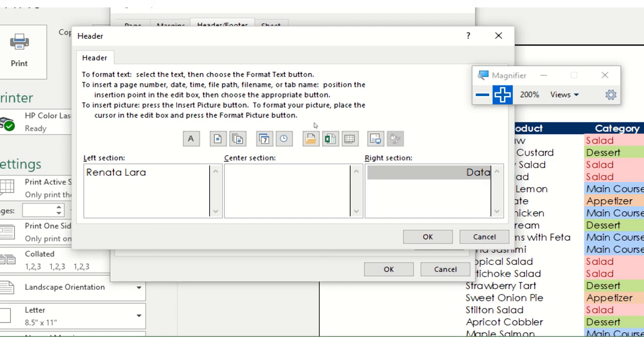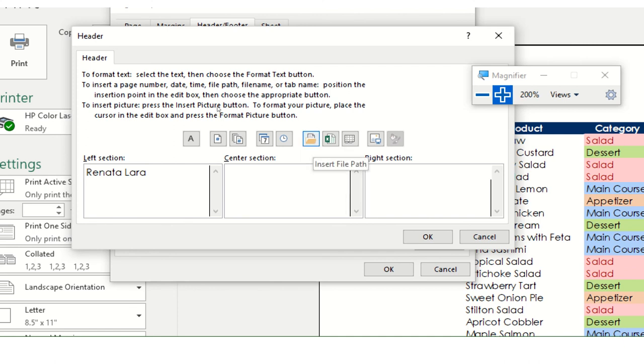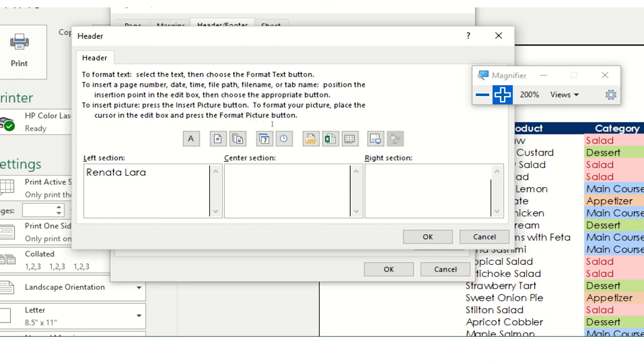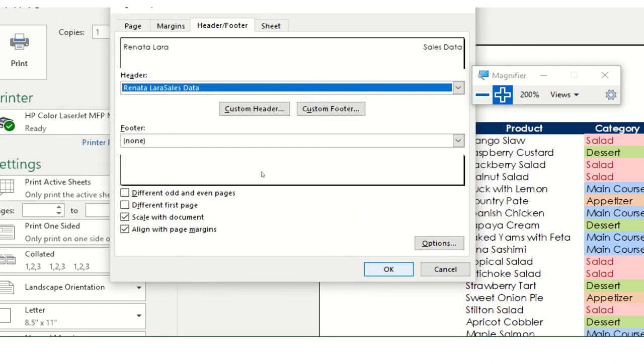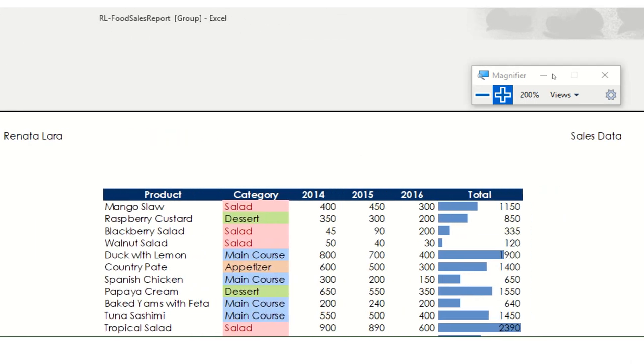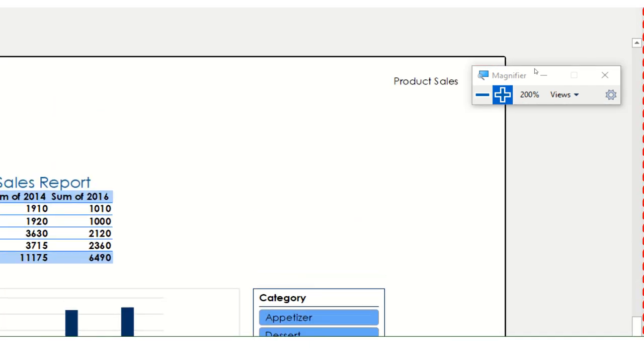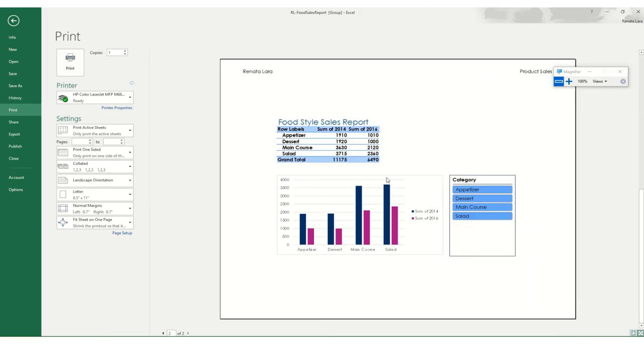So if you notice here, we have some macros that are already created for us that allow us to put stuff. So notice that this one tells me insert the file path. That's where it's saved. This one inserts the name of the file and this one inserts the name of the sheet. So if I put my cursor here and I click on this one, it puts that. It looks kind of weird. It says ampersand tab. But what that means, once I press okay and okay, it means that now my sheet sales data is going to say sales data and the second sheet says product sales. And that's how you change that information.